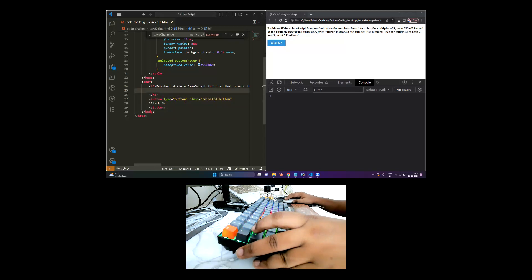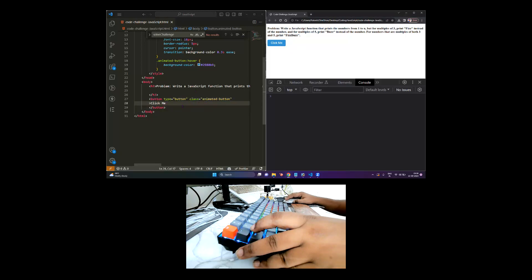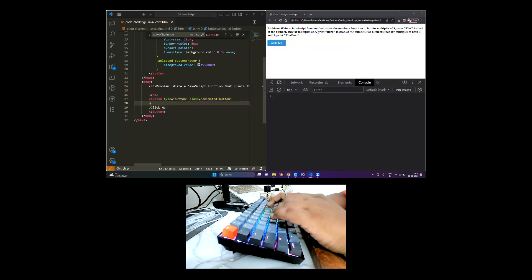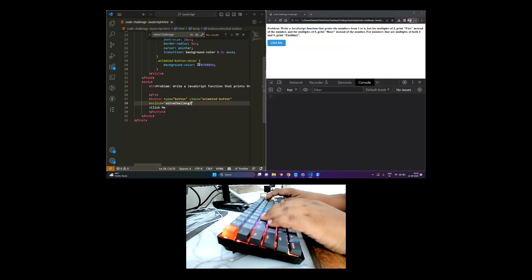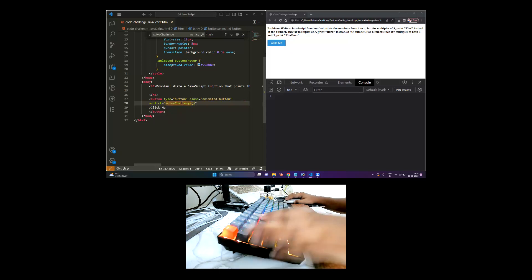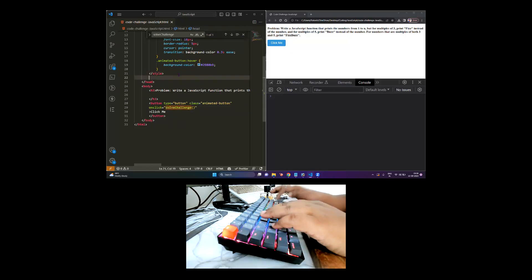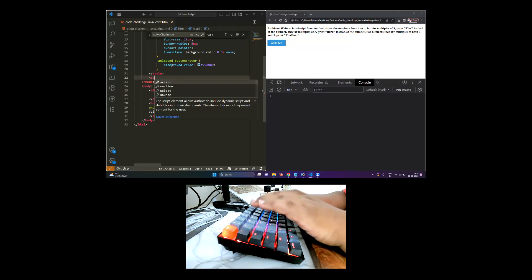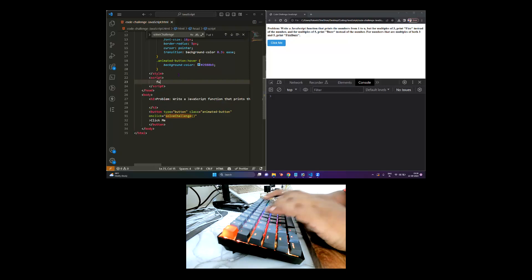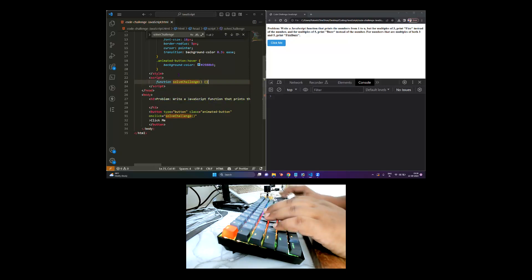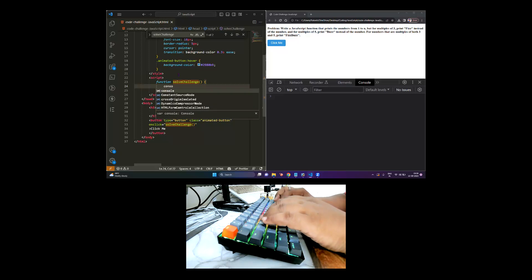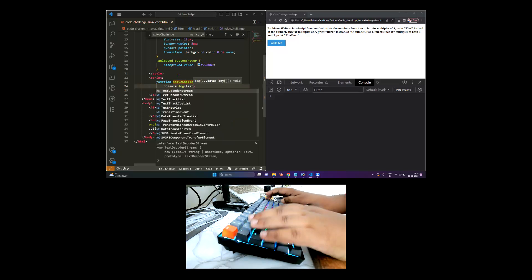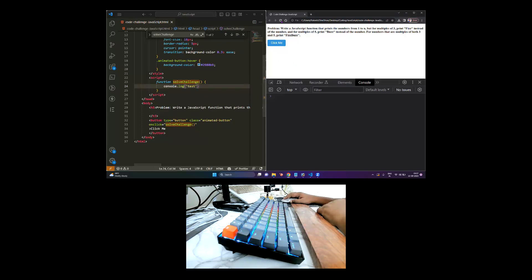We have a button here — button type button — with the text 'click me'. Let's create an onclick event on this button to call a 'solveChallenge' function. We will create that function inside a script tag in the head. Let's test with console.log to check if it is working. After refreshing, the button is connected.